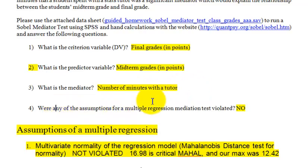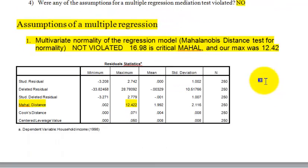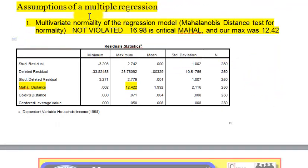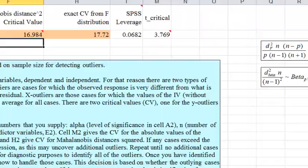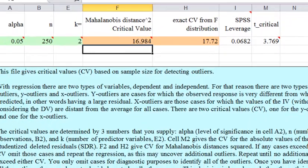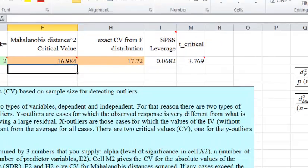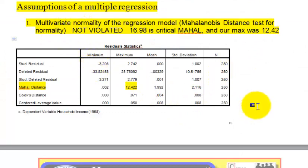Now we're going to check the assumptions for multiple regression — there are five of them. The first one is multivariate normality, which is where we use the Mahalanobis distance. We did not violate that assumption. Our maximum Mahalanobis distance was 12.42, and with a sample size of 250 and two predictor variables, the maximum allowed was 16.98. So no outliers and the data is normal.